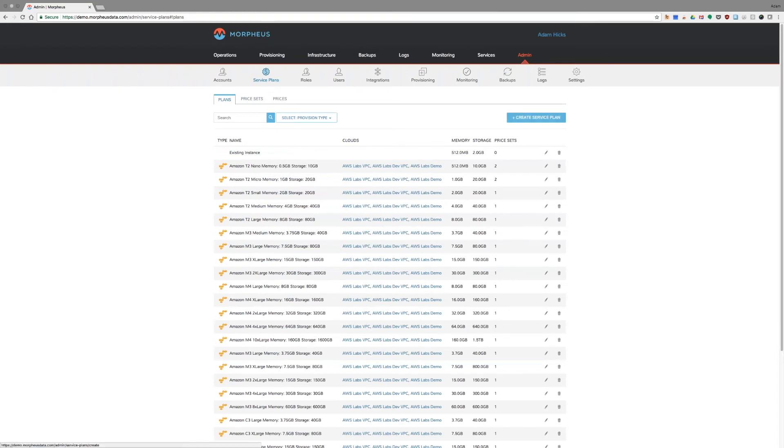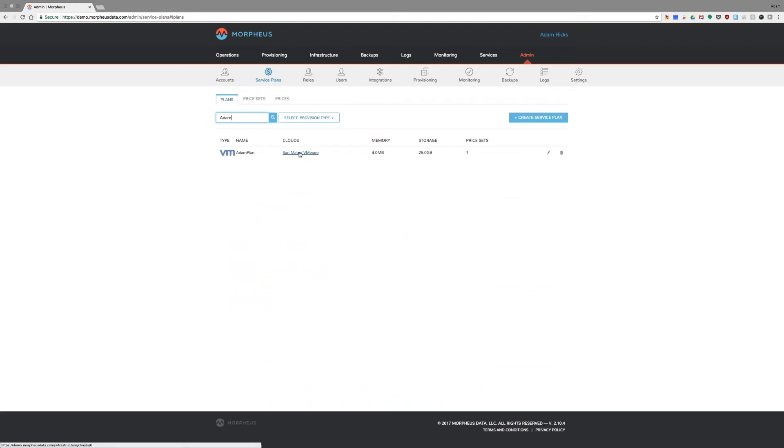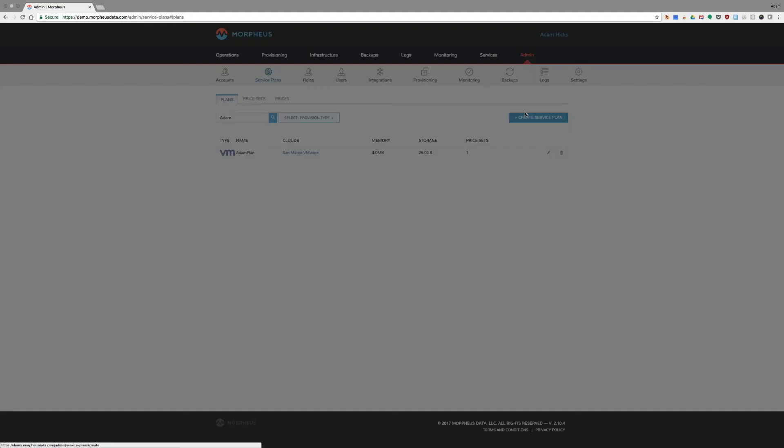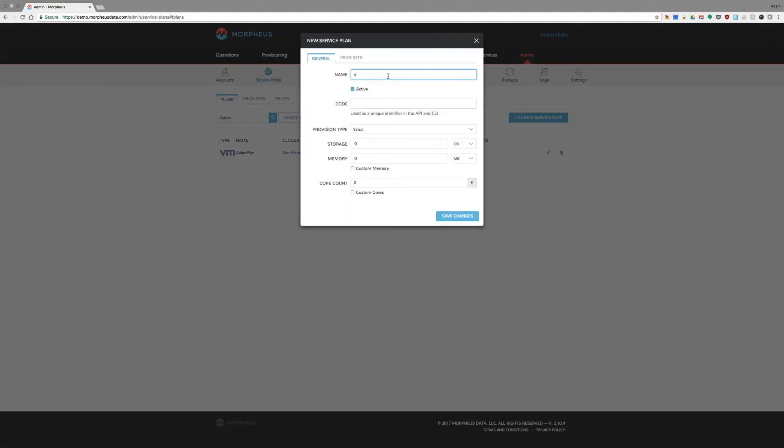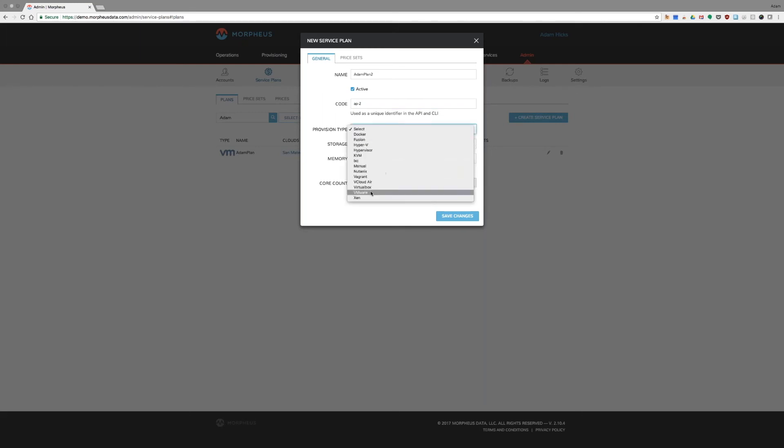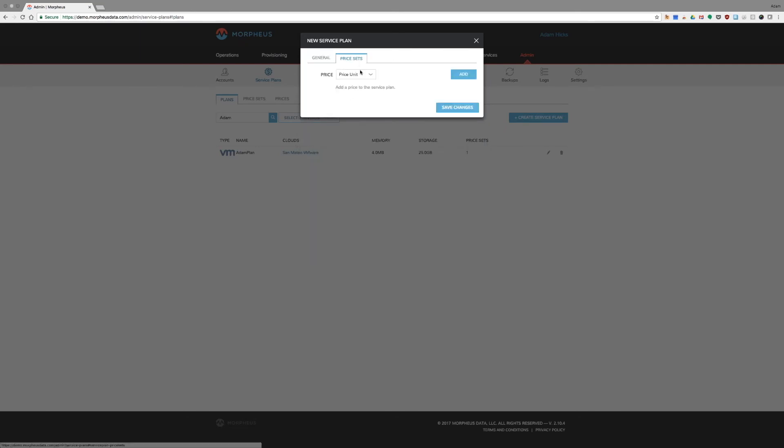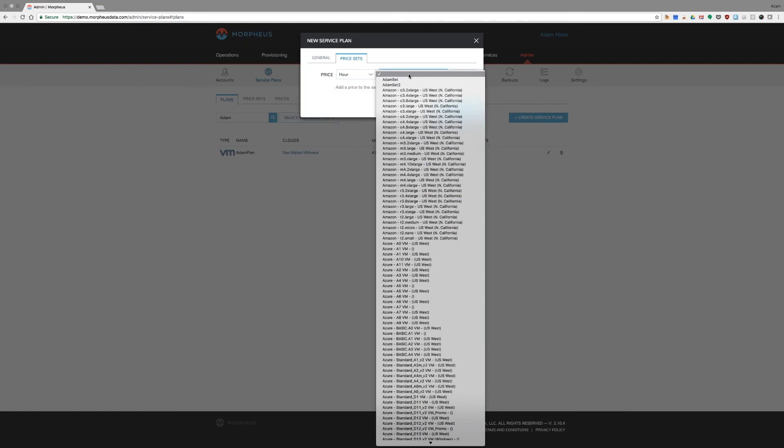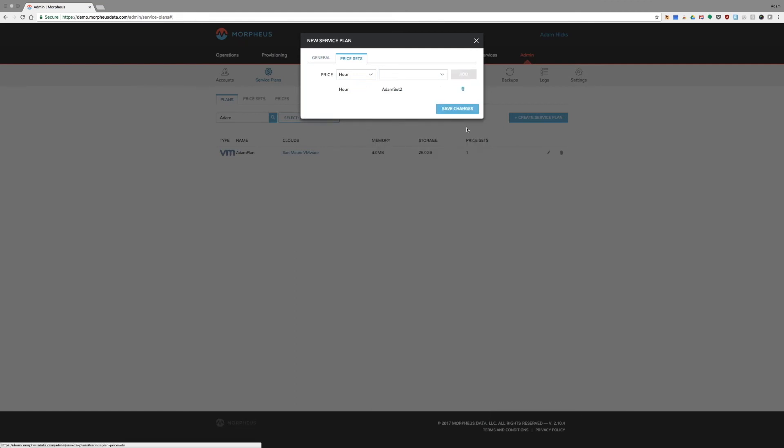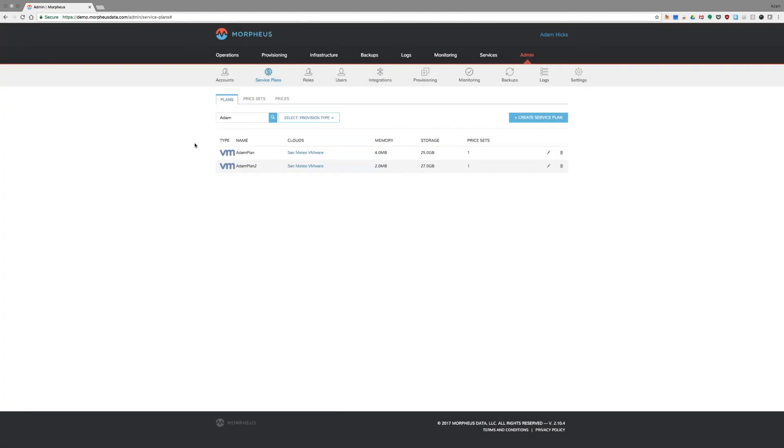But now we have to tie it back to a plan. Again, as you can see, I already have one created. I'm just going to create another one here. We'll call this Atom Plan 2, keeping with the same naming convention that we've been using already. AP2, again, for our service plan. This is going to apply to VMware. And we can define within this what this plan is going to look like. Let's say I want it to be a 27 gigabyte root volume with 2 gigabytes of RAM, but I want to give them four cores. So that price that I'm configuring right now is going to apply specifically to that. The price set, I need to go and find again what I just configured, which is Atom Set 2. Add that and save it here. As you can see, it has populated.